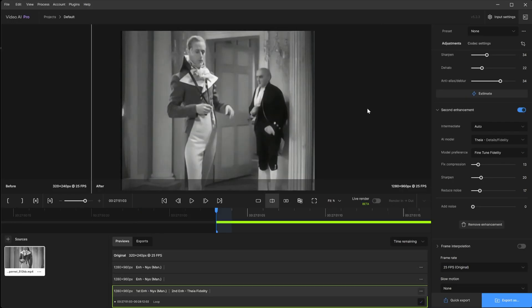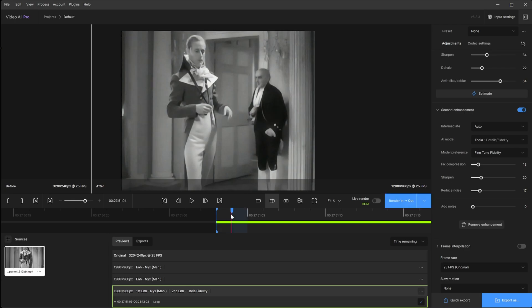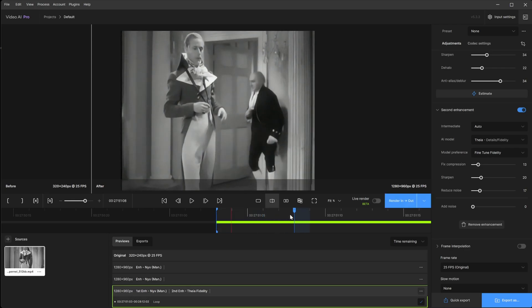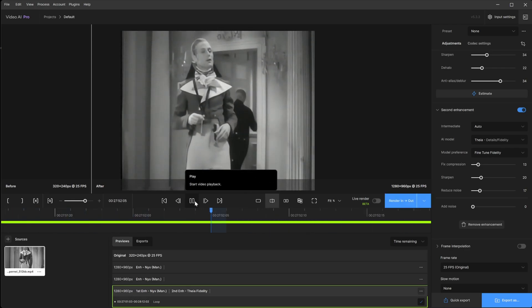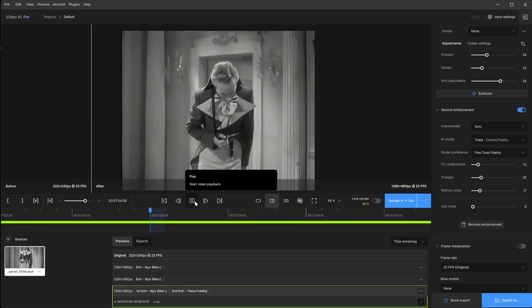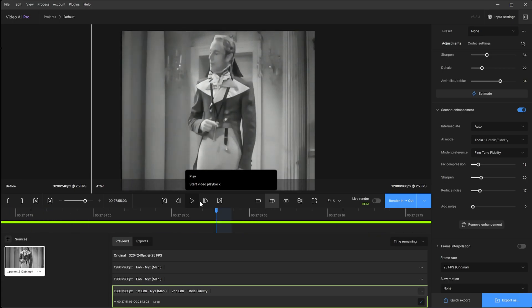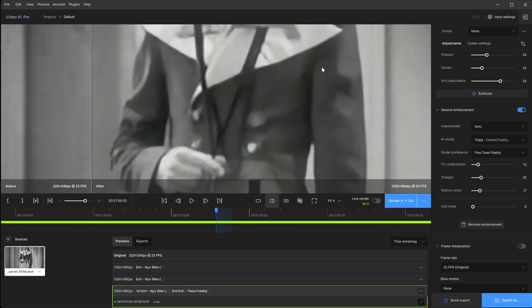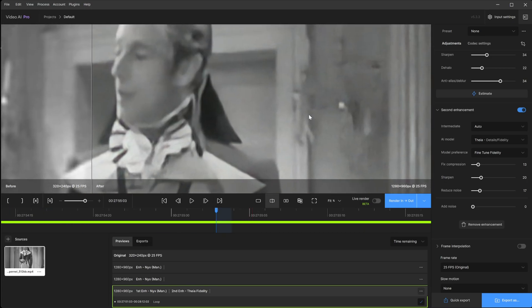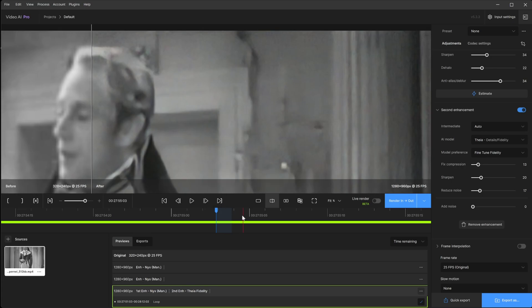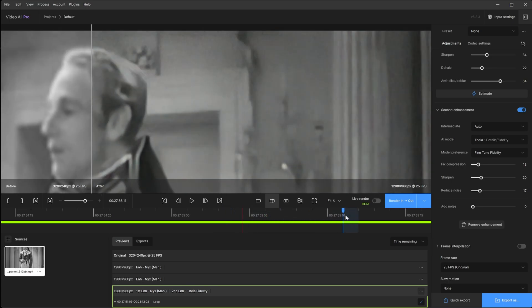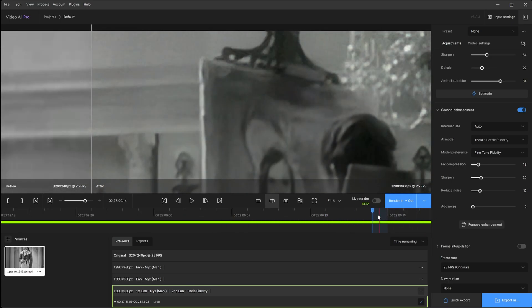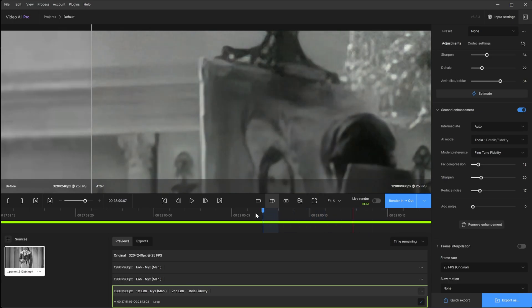Alright, that looks great. Let's see. Let's go ahead and play that.